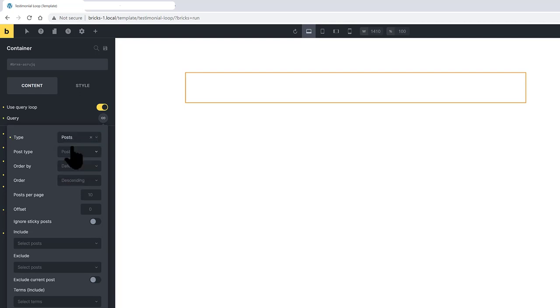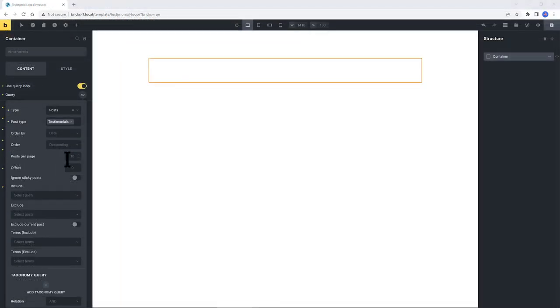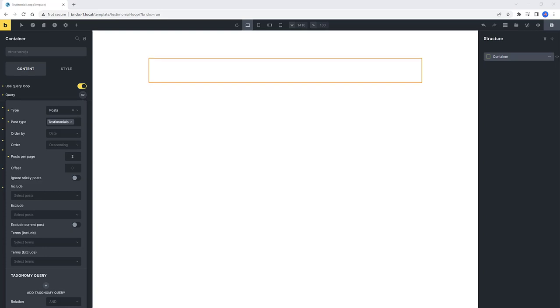I go with Posts. Under Post Type, I find my Custom Post Type, Testimonials. And under Posts Per Page, I set mine to 2 posts per page. The rest remains as they are, as this is a simple testimonial loop.